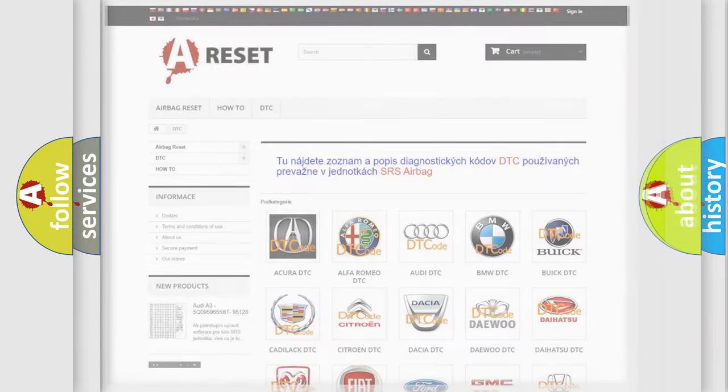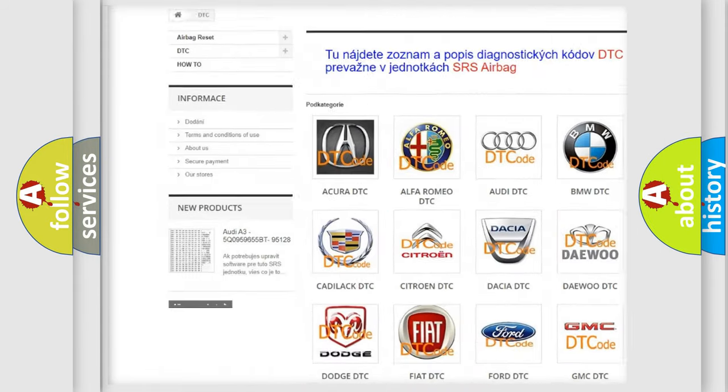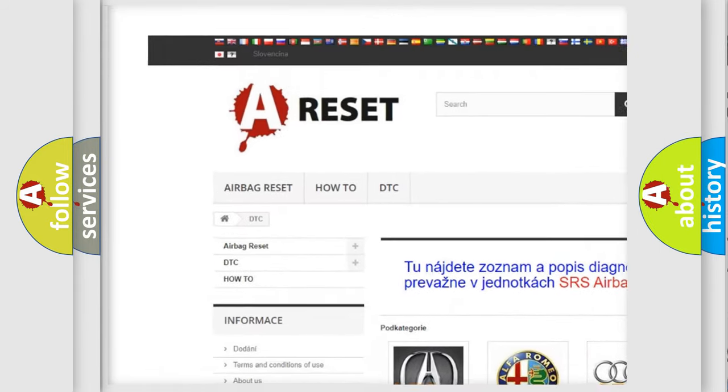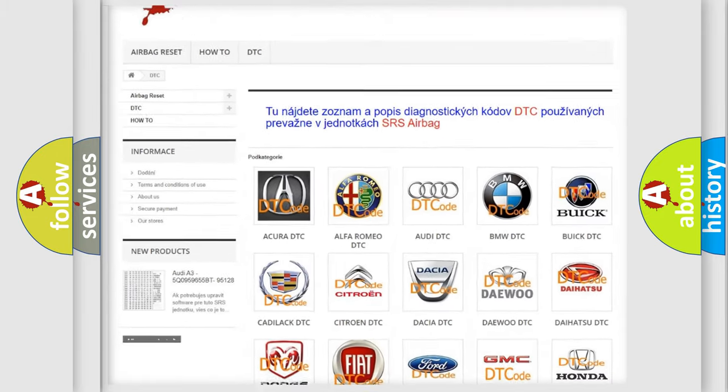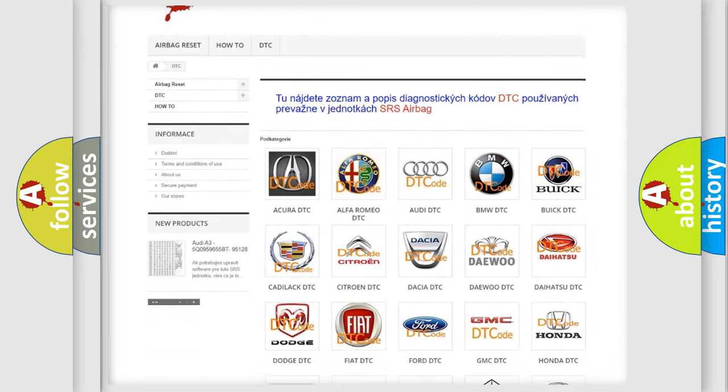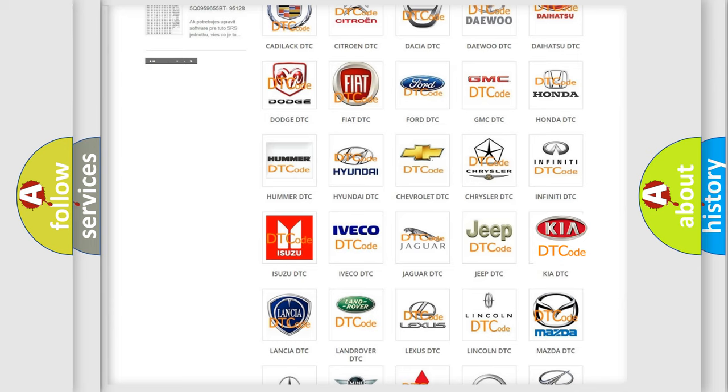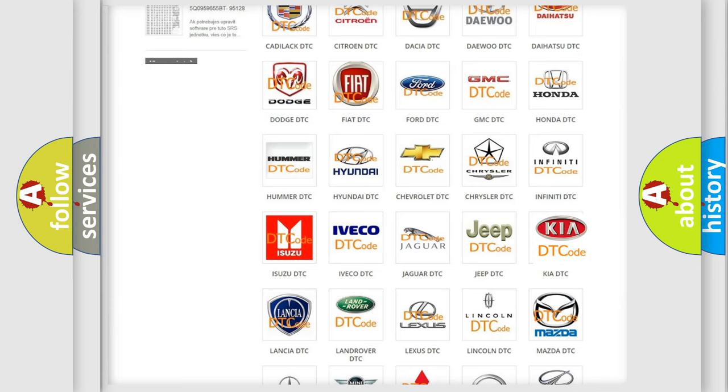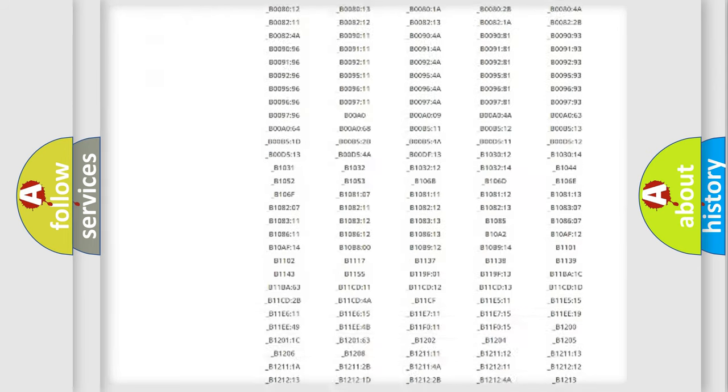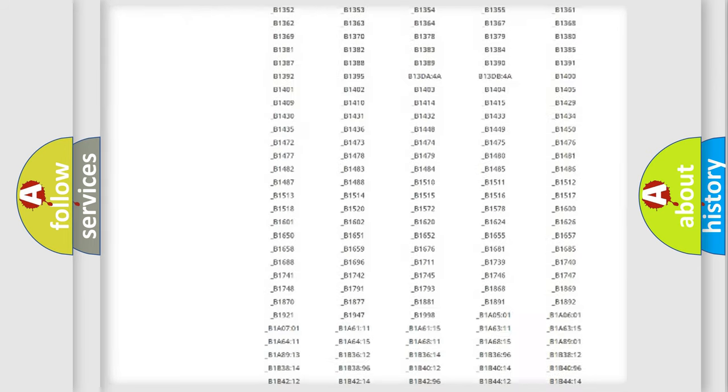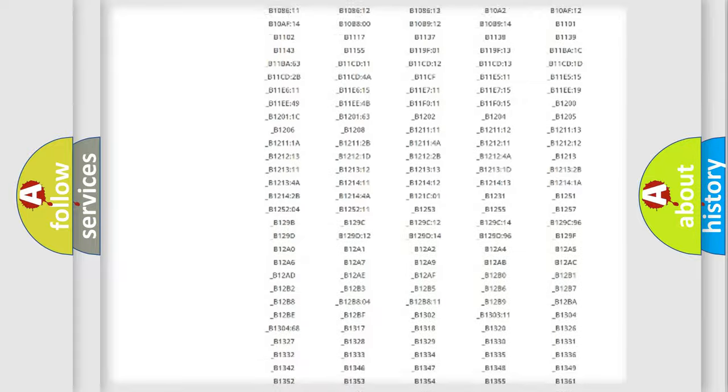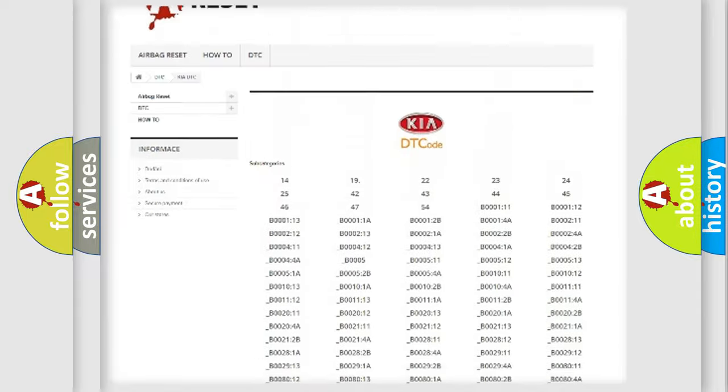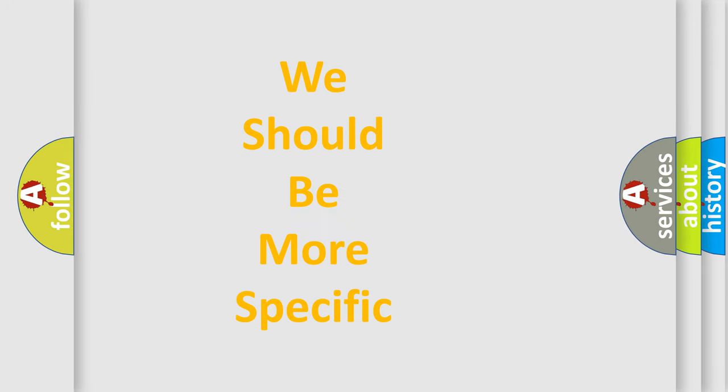Our website airbagreset.sk produces useful videos for you. You do not have to go through the OBD2 protocol anymore to know how to troubleshoot any car breakdown. You will find all the diagnostic codes that can be diagnosed in Kia vehicles, and many other useful things. The following demonstration will help you look into the world of software for car control units.